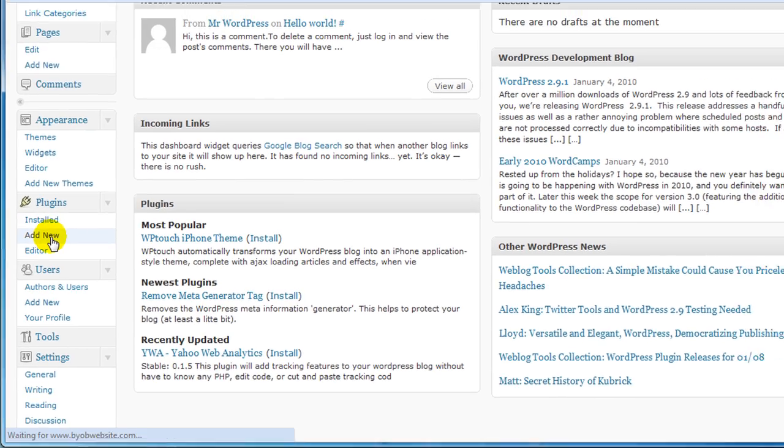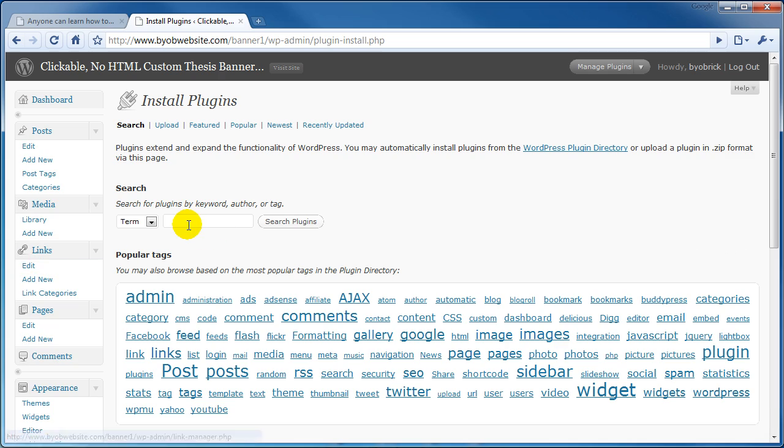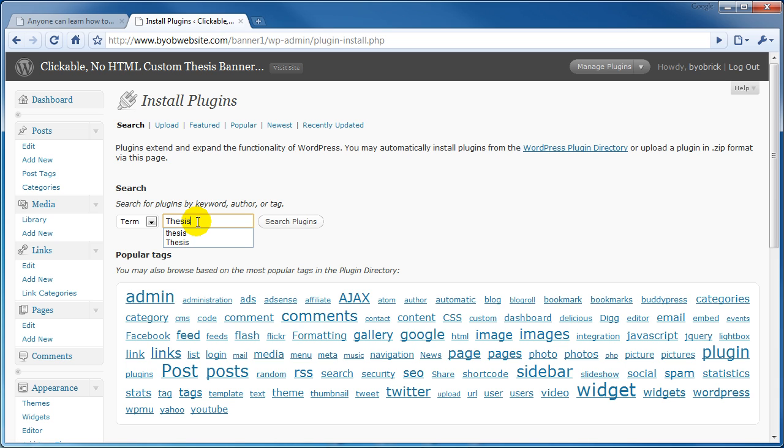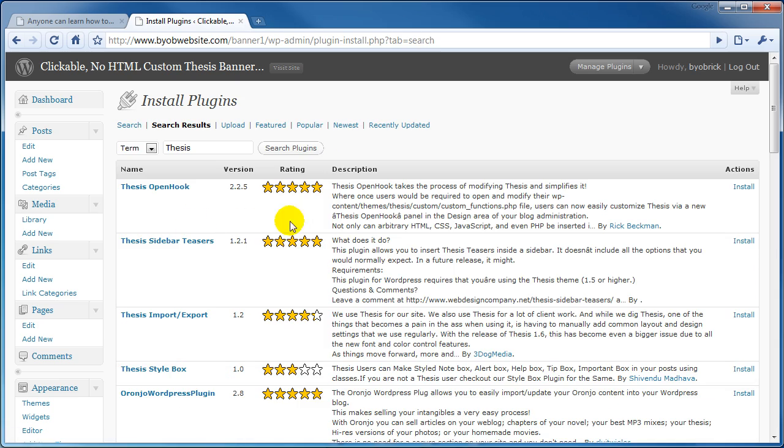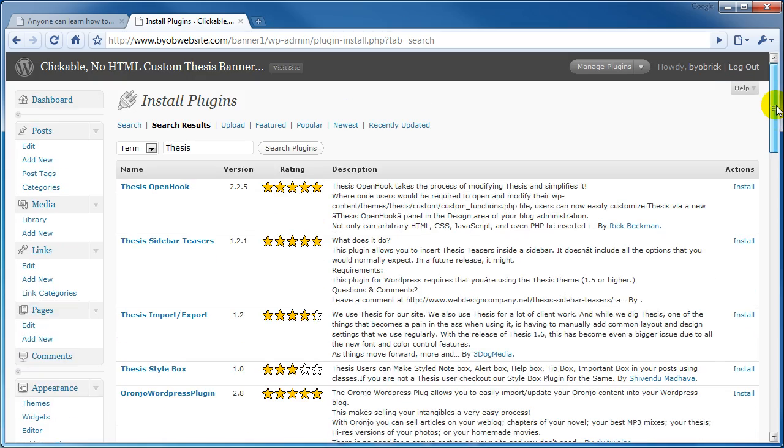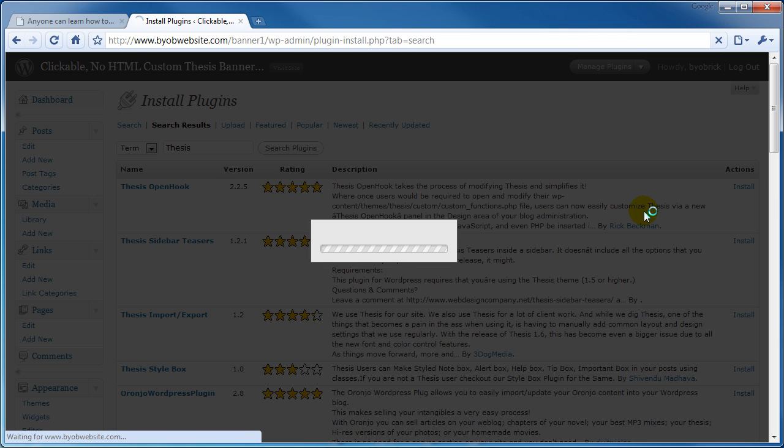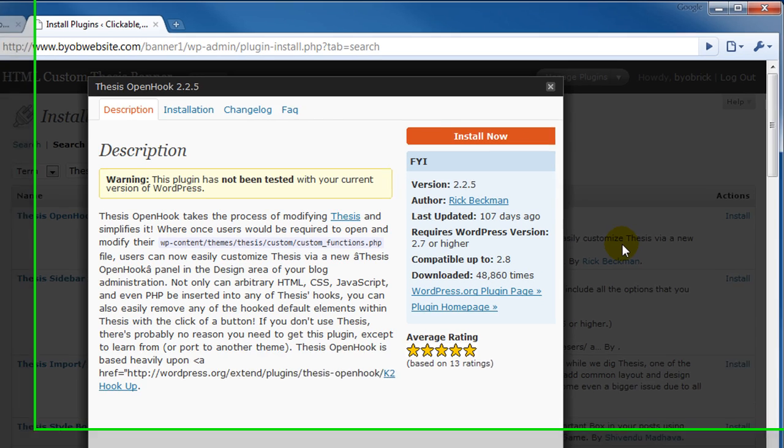Select add new and then in the search box let's search for thesis. Now this search returns a bunch of different plugins that are thesis related. But we are going to install thesis OpenHook. Let's go ahead and select install.